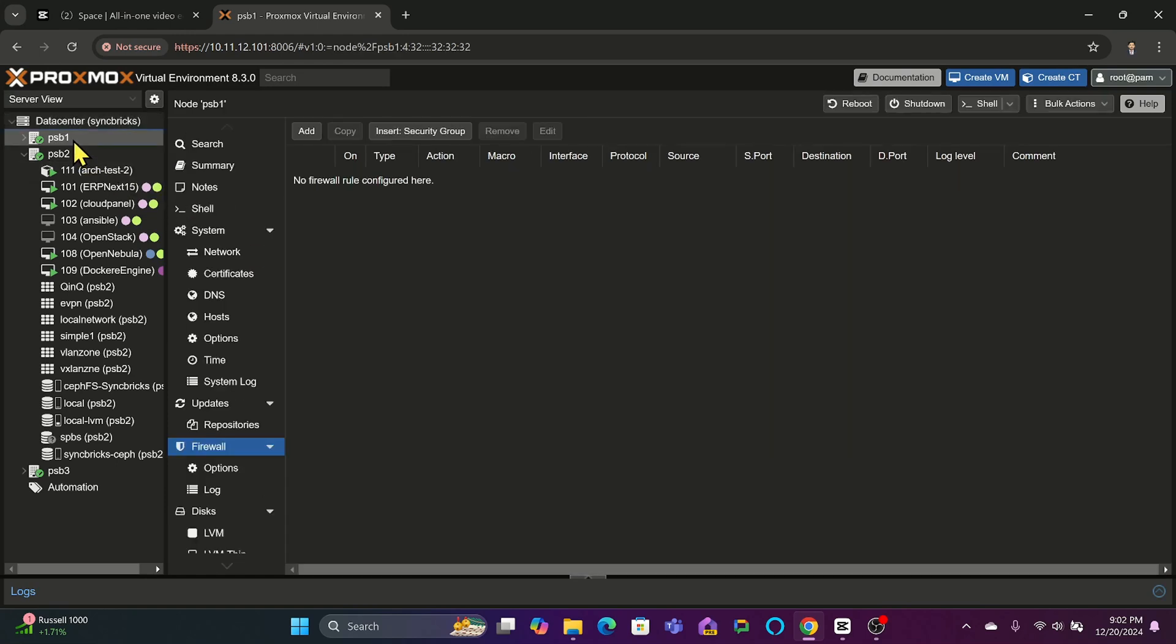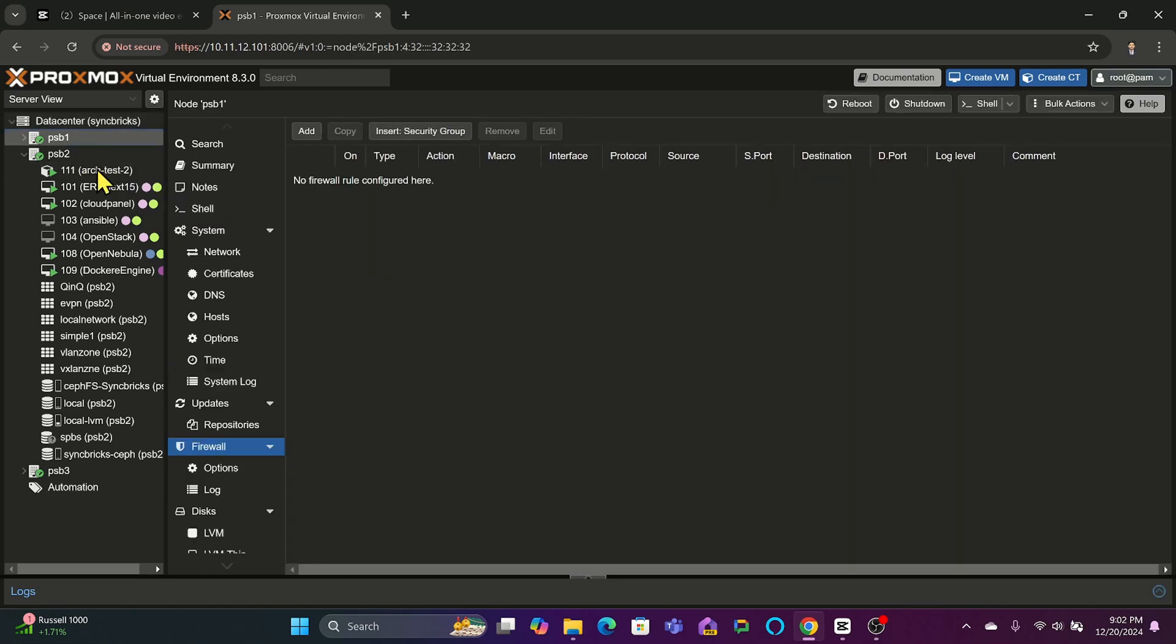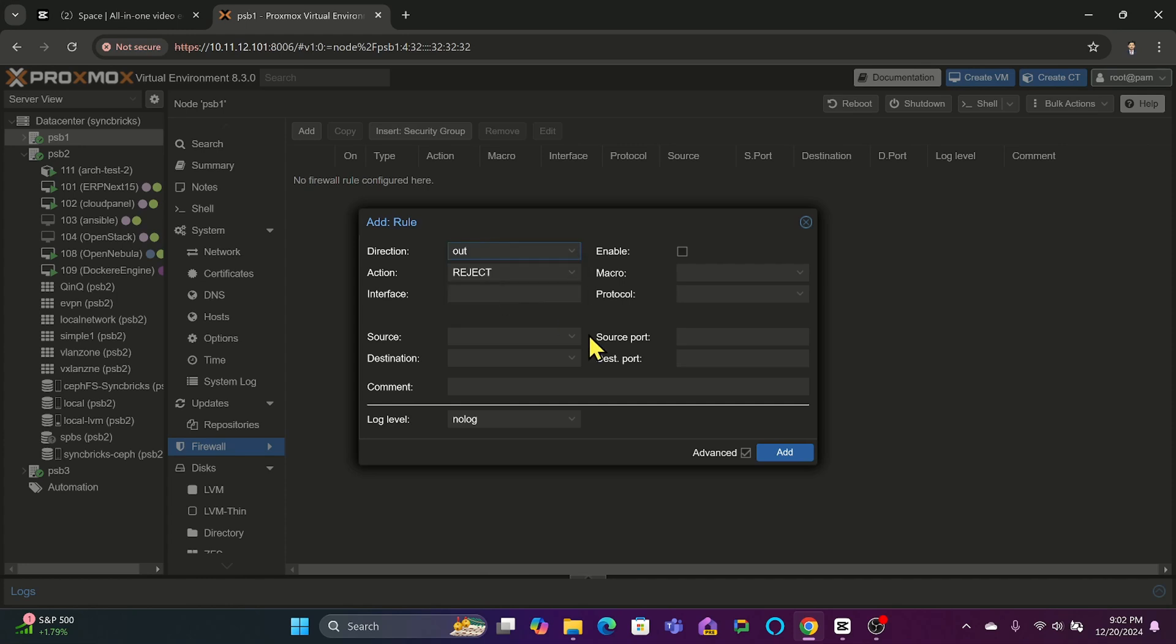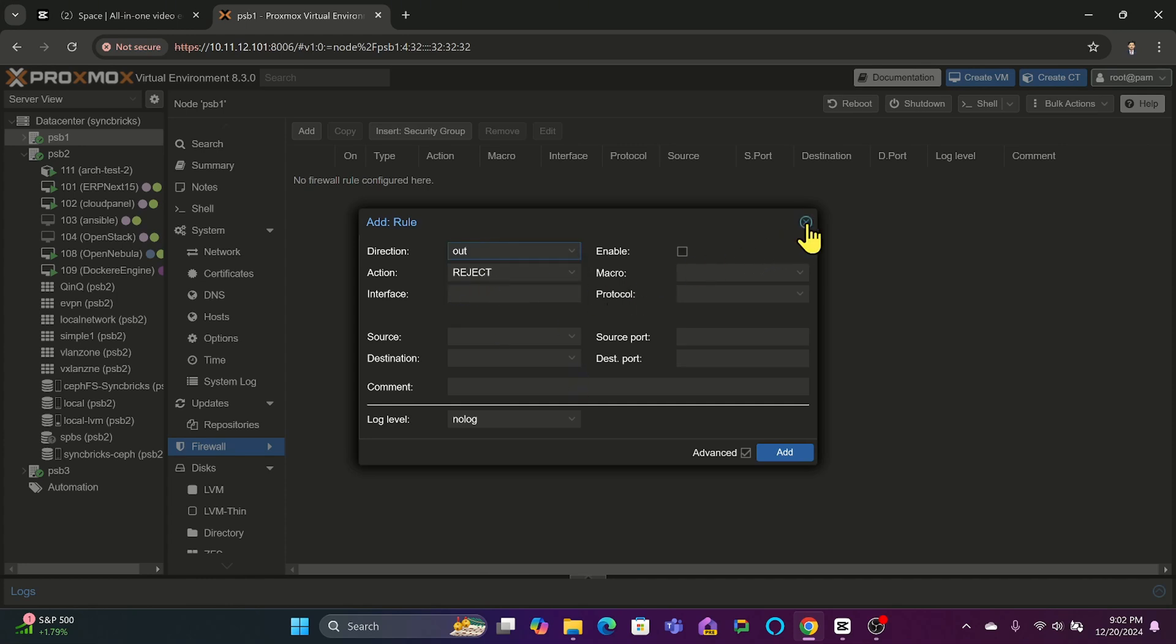At the node level, you can select the desired node and go to its firewall tab, then define a rule. For example, you might include restricting outbound traffic to prevent data leaks.